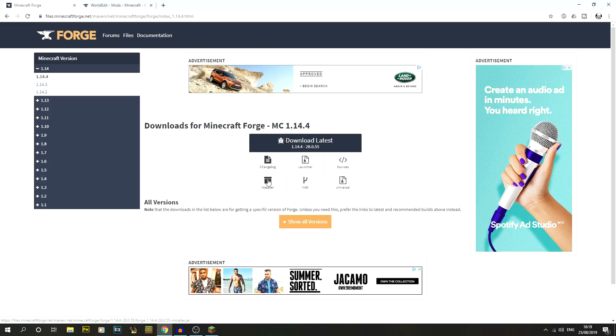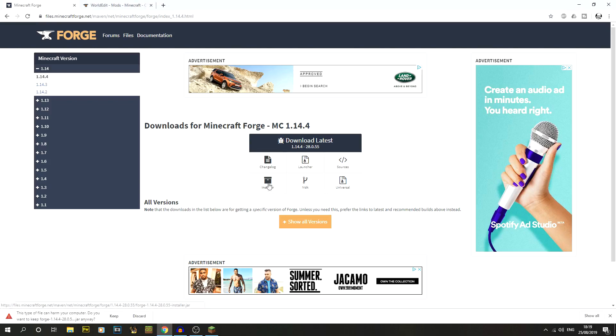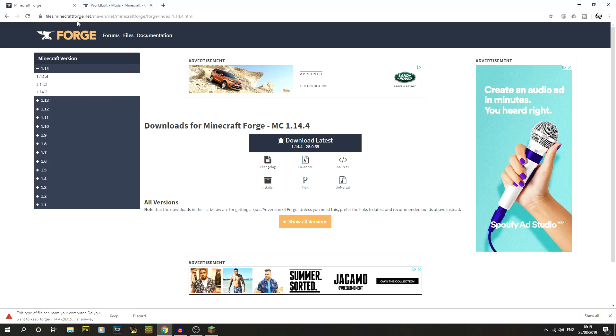We're going to be clicking on the installer. First thing it will come up, especially if you're using Chrome, it'll say this type of file can harm your computer. Don't worry about it too much, it's just because it is an installer. It doesn't do anything nasty at all, so use the official links like minecraftforge.net, use the ones in the description.